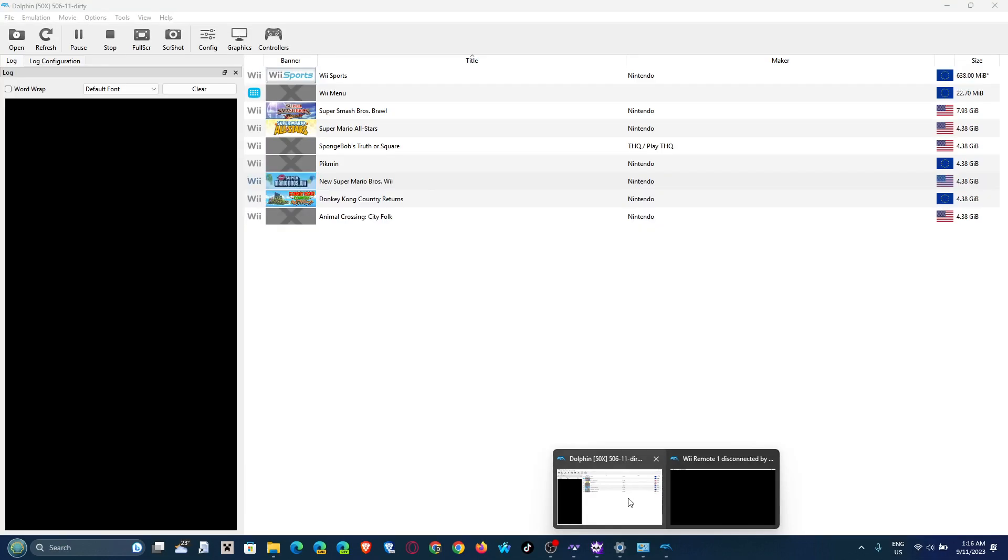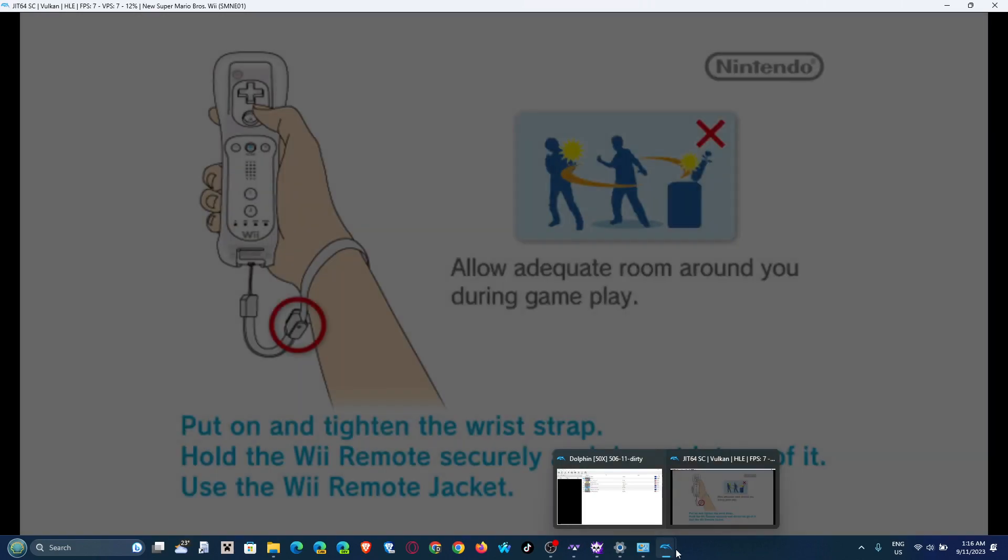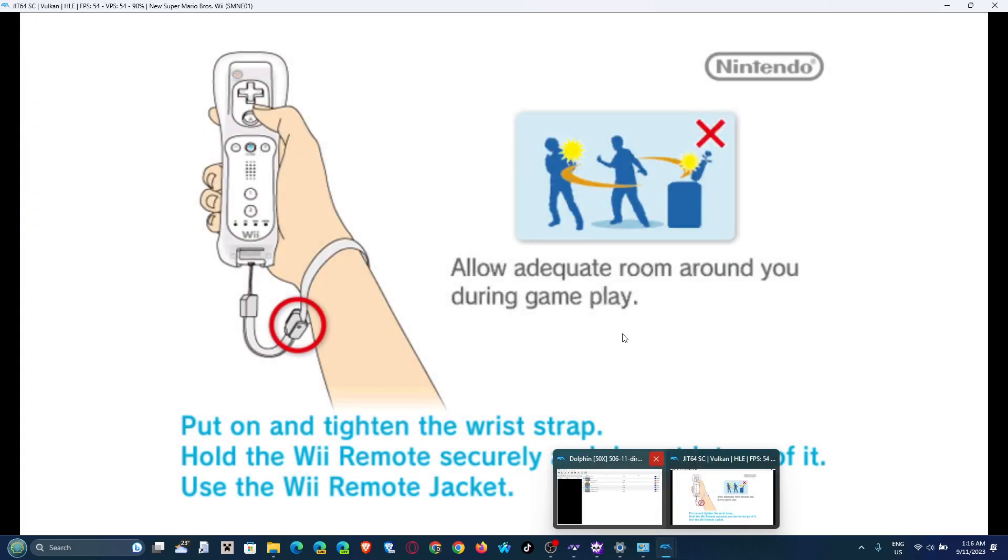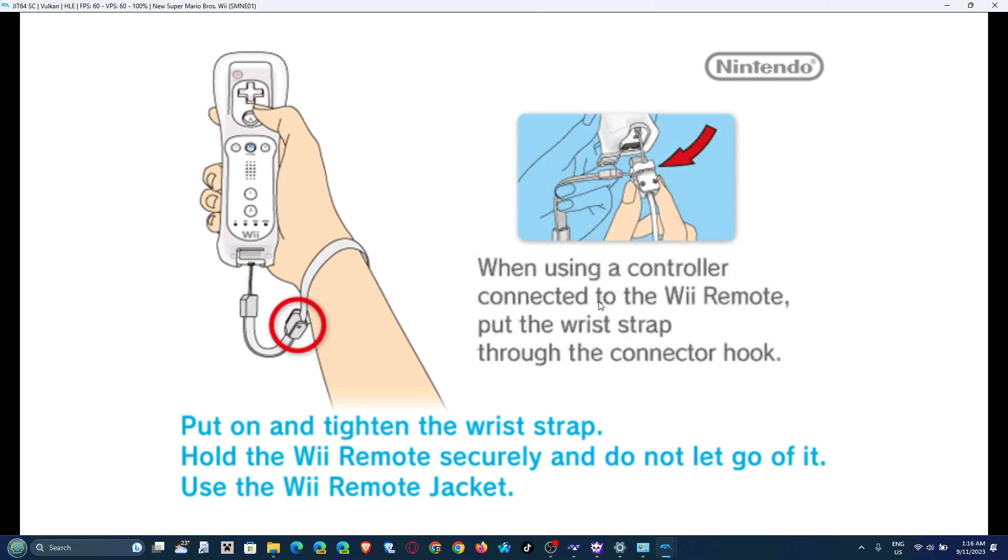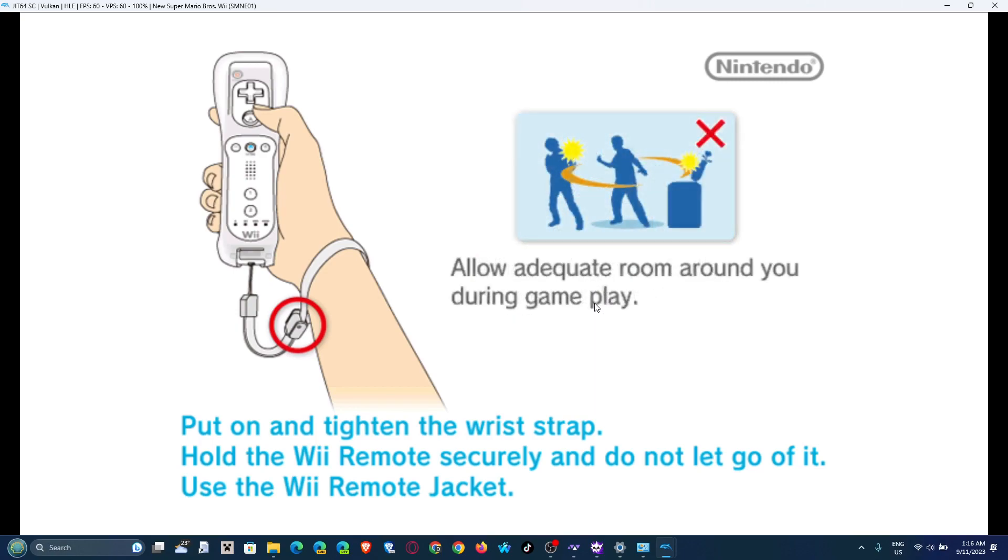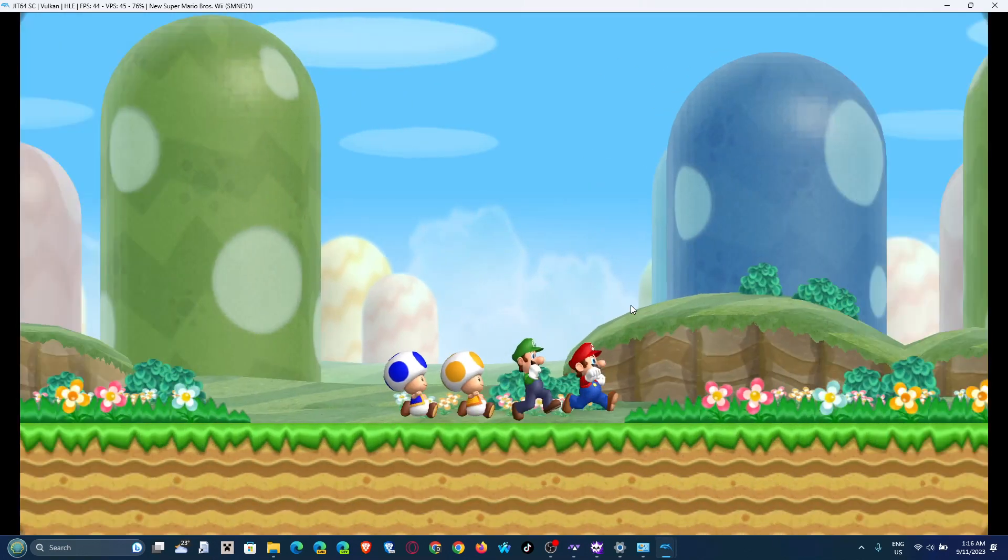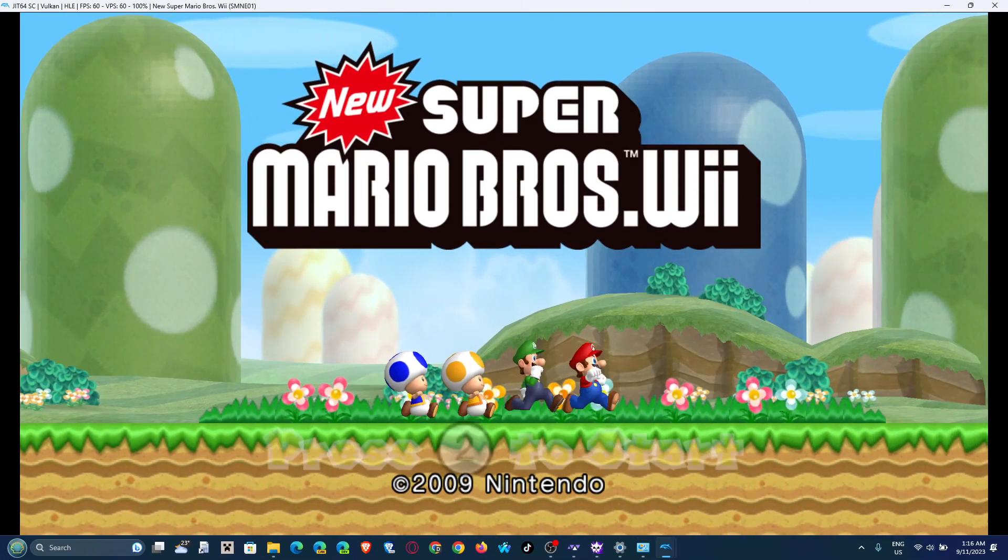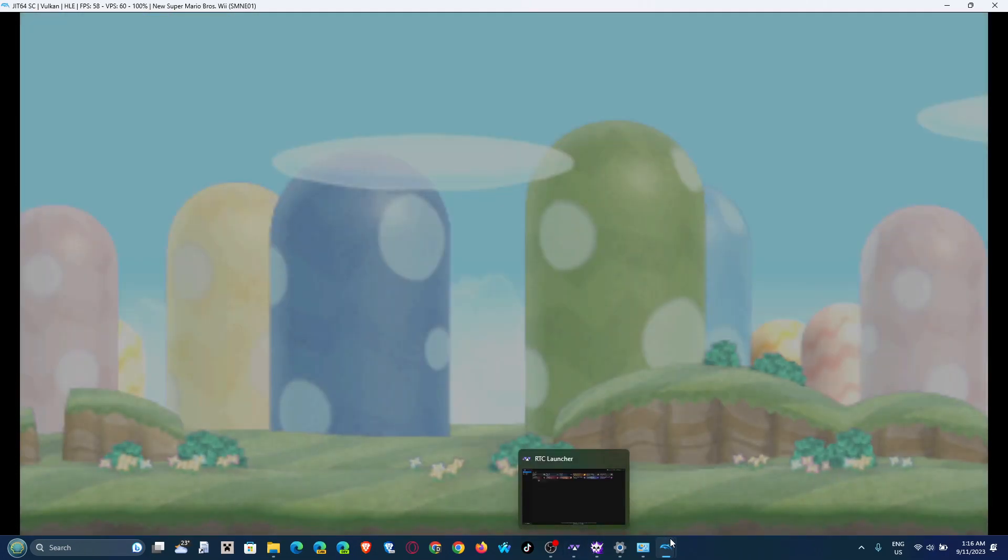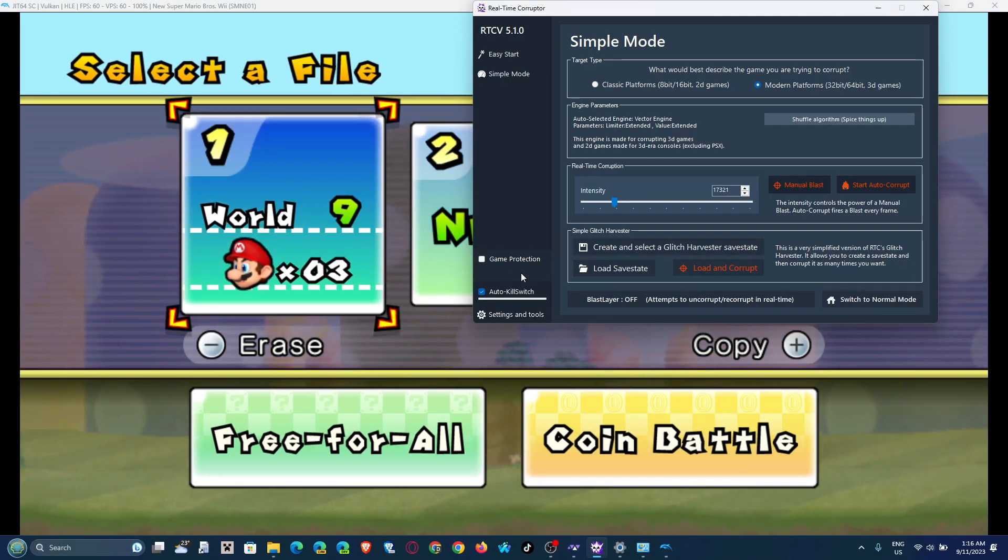But yeah, here we explain the real-time part of the Real-Time Corruptor. But what I usually do is use save states, so if in case you want to corrupt specific parts of the game, because every time you use the Real-Time Corruptor it eventually will crash. And you're gonna have to start all over from the beginning, and for example New Super Mario Bros. Wii, you can't skip through the cutscene. So in this case, we're gonna watch the cutscene entirely, skip through that, and get this. It appears I already have a save.